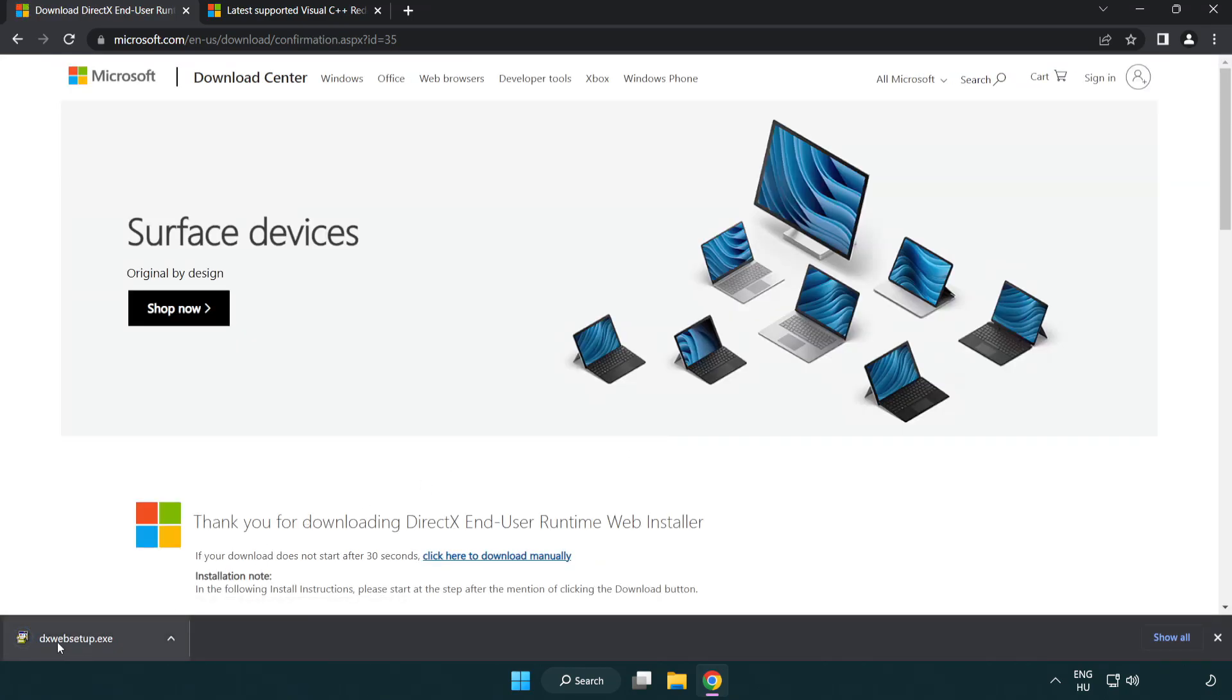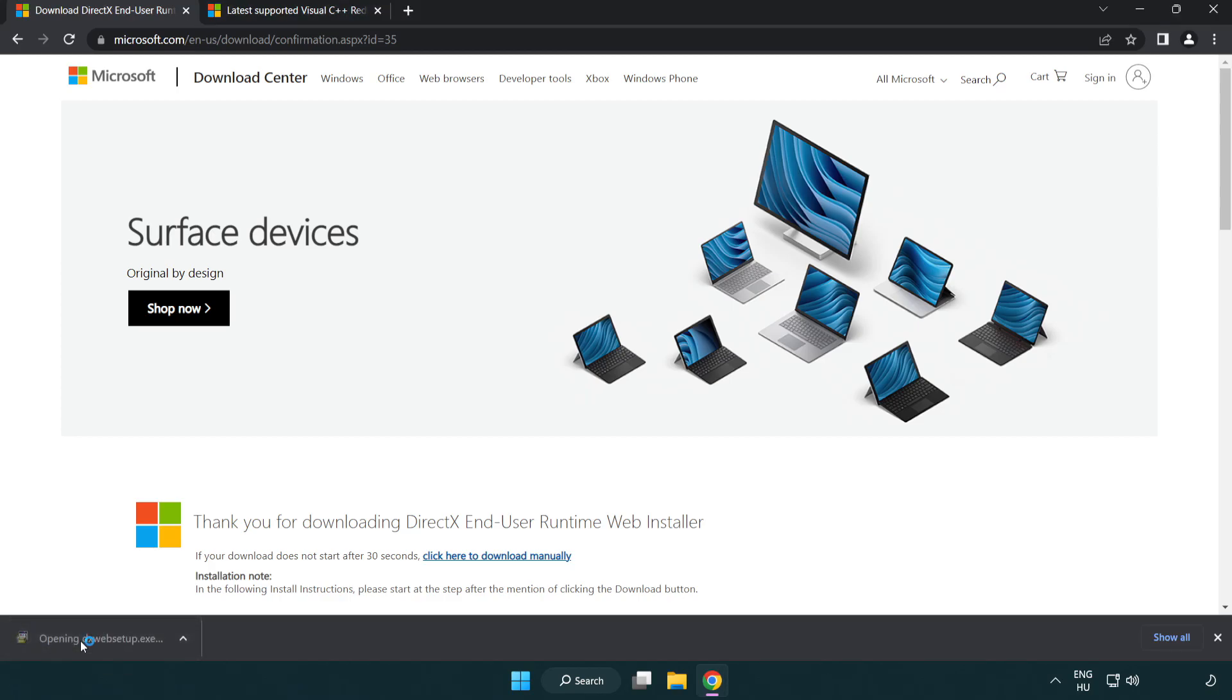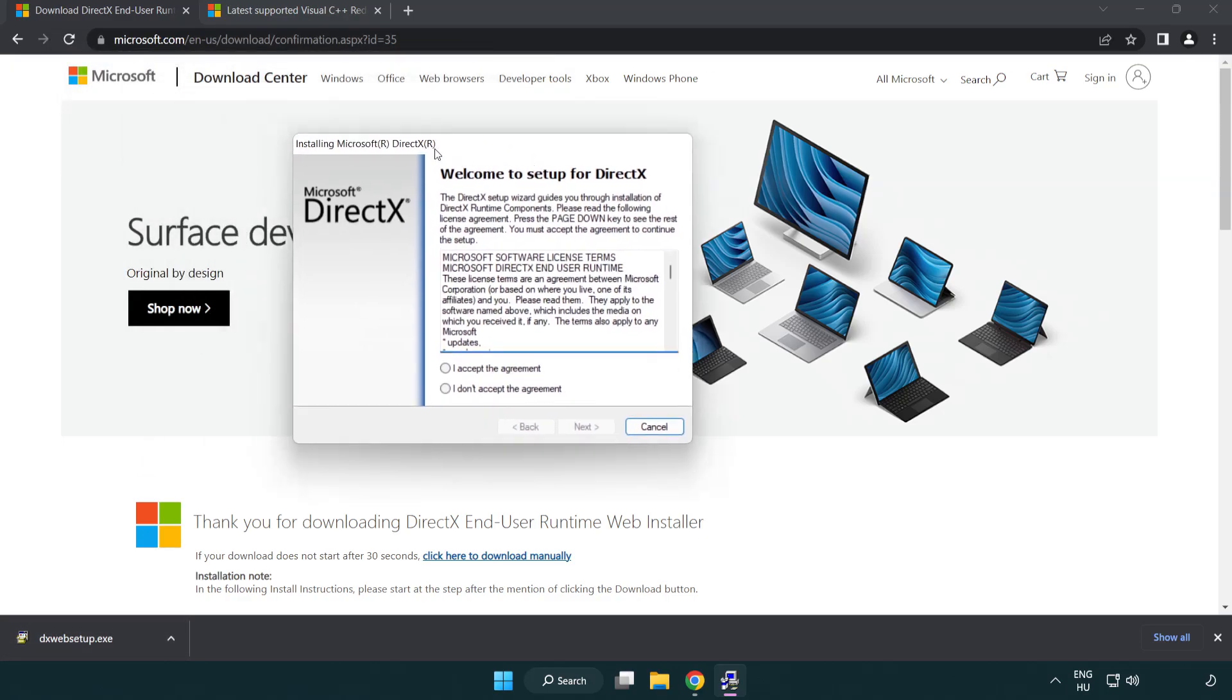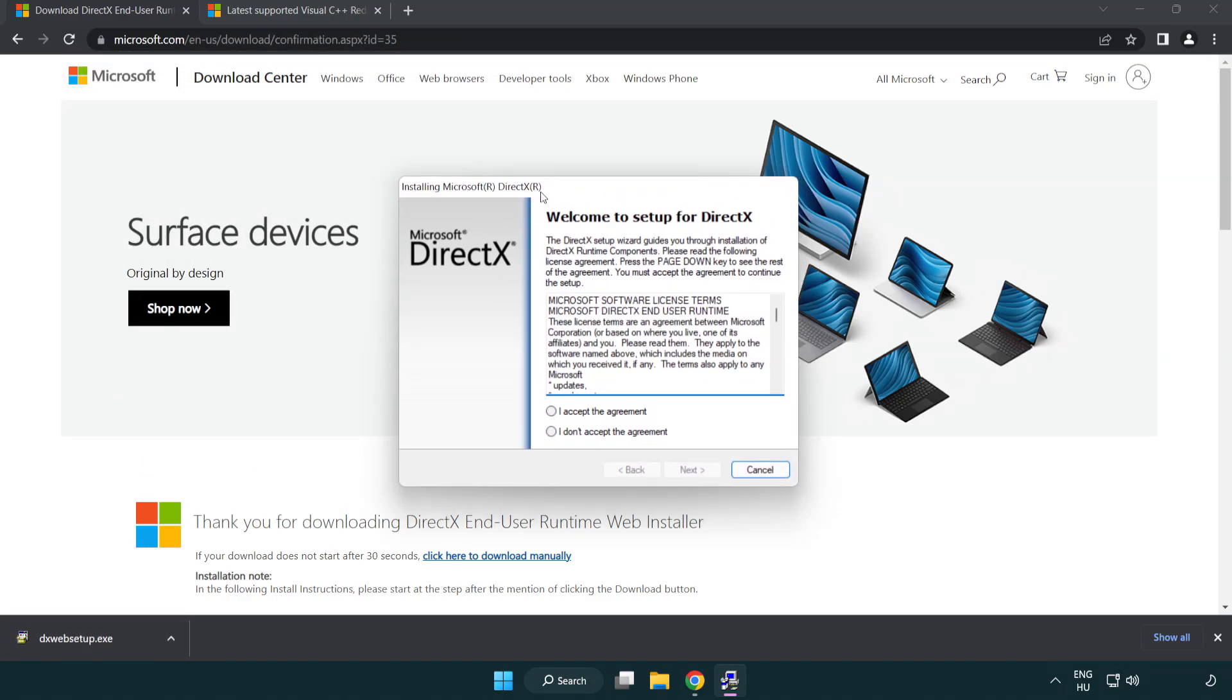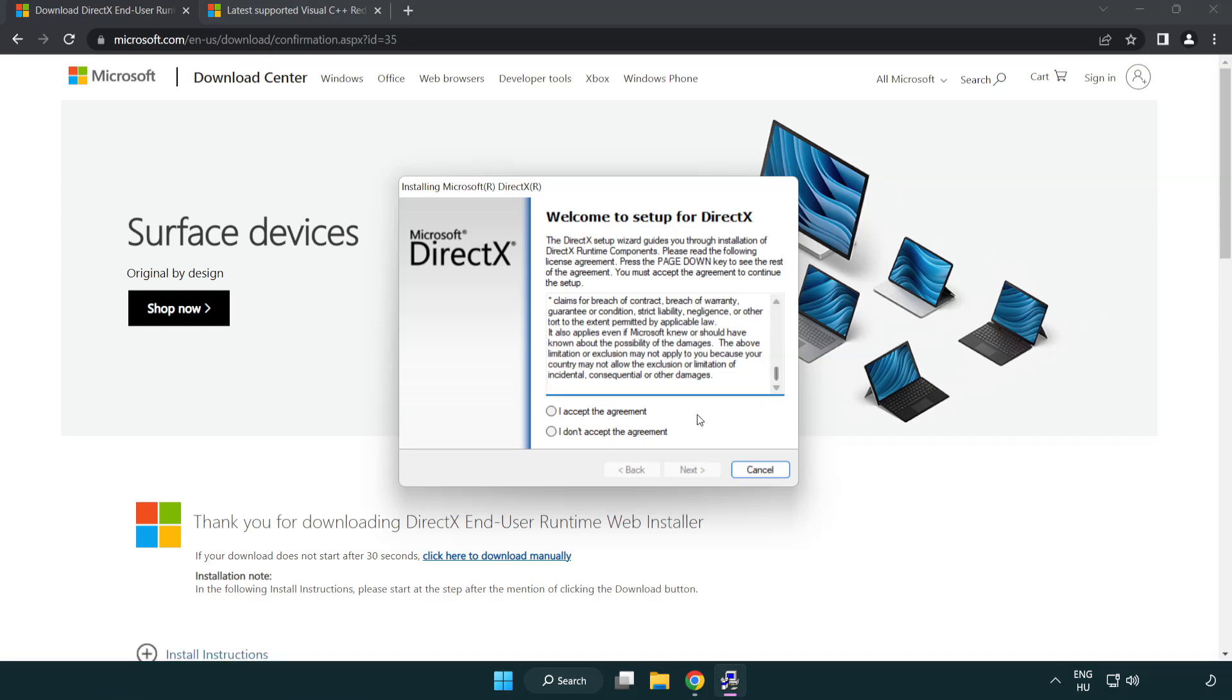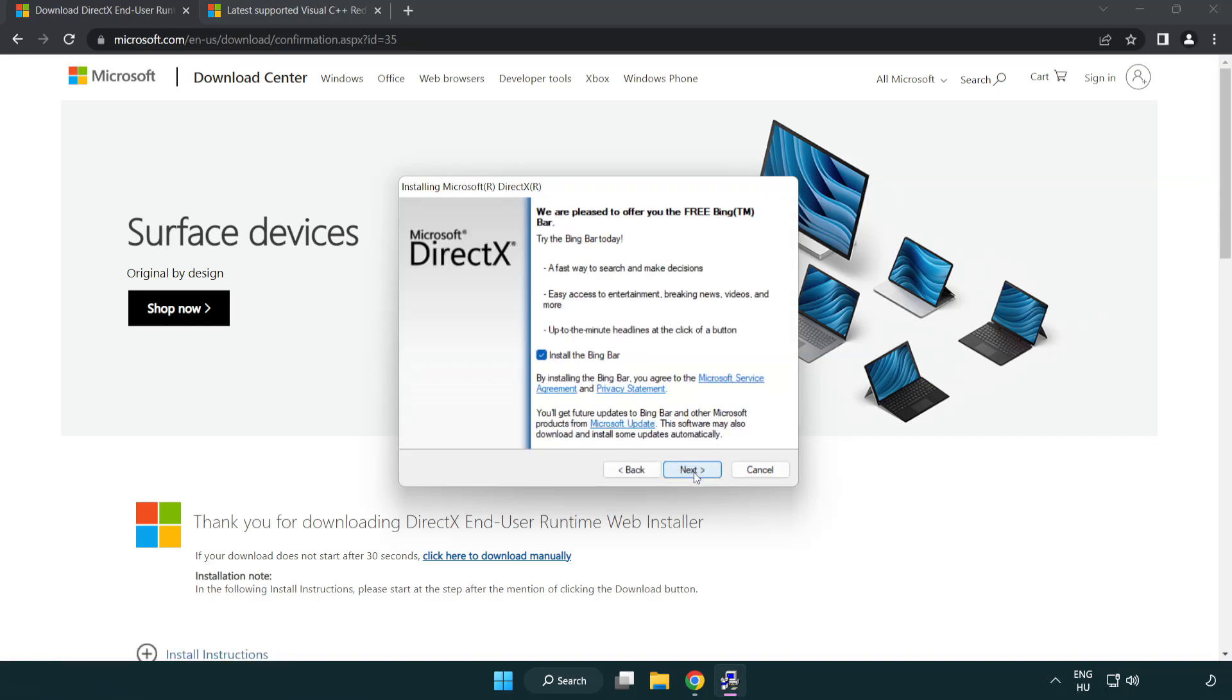Install the downloaded file. Click I accept the agreement and click next. Uncheck install the Bing bar and click next.